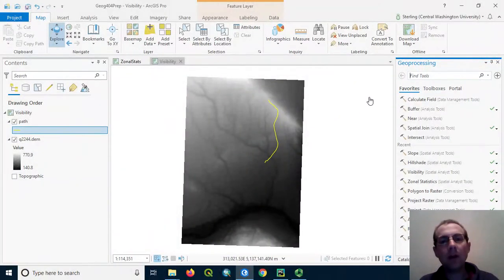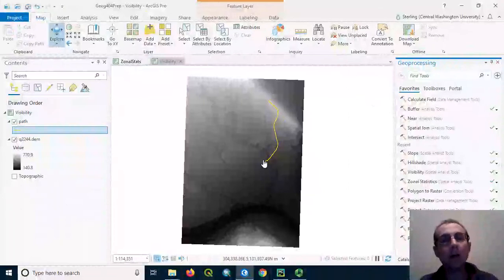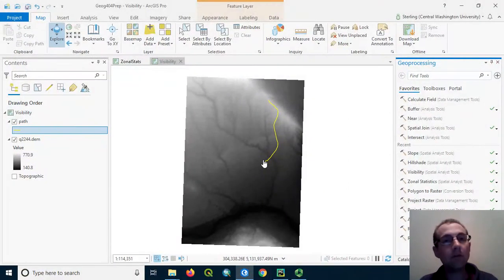This video will demonstrate how one could find a profile graph for a line going across a terrain surface using ArcGIS Pro.